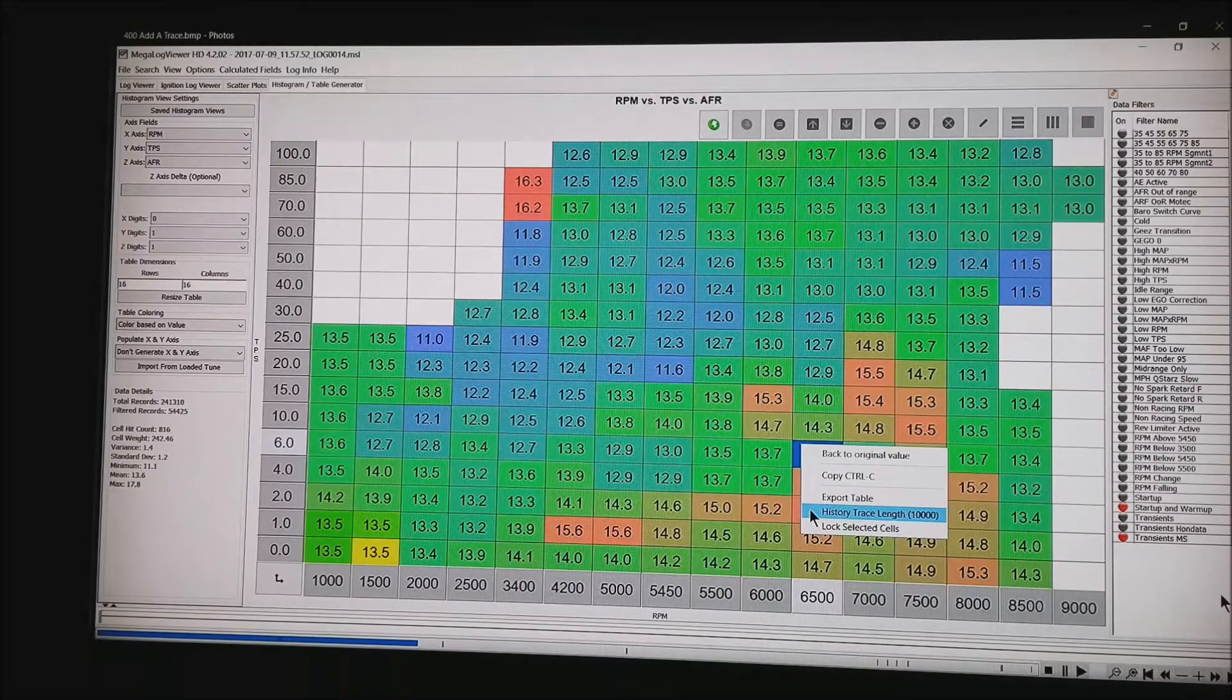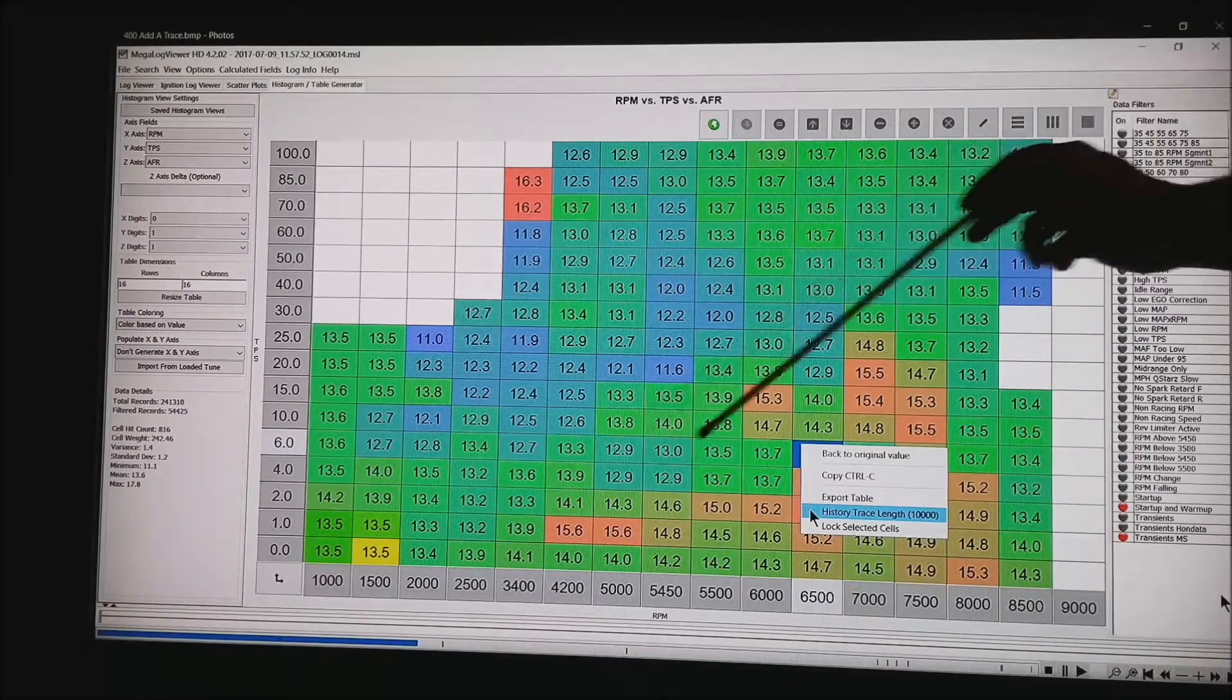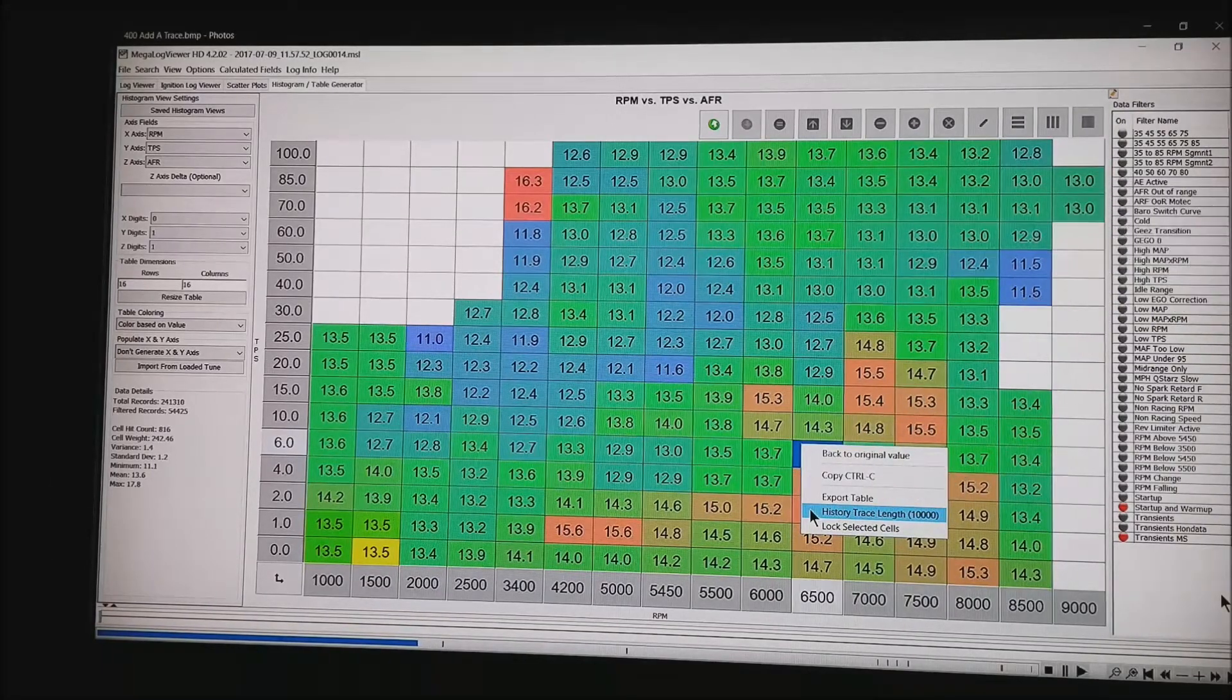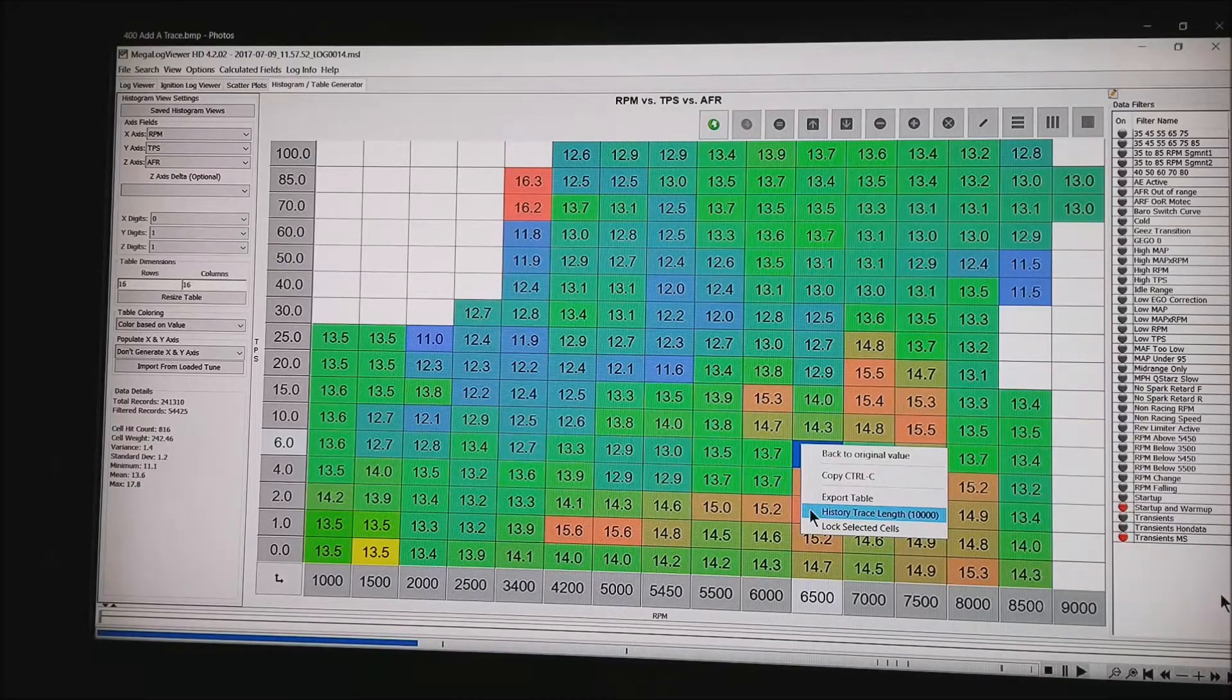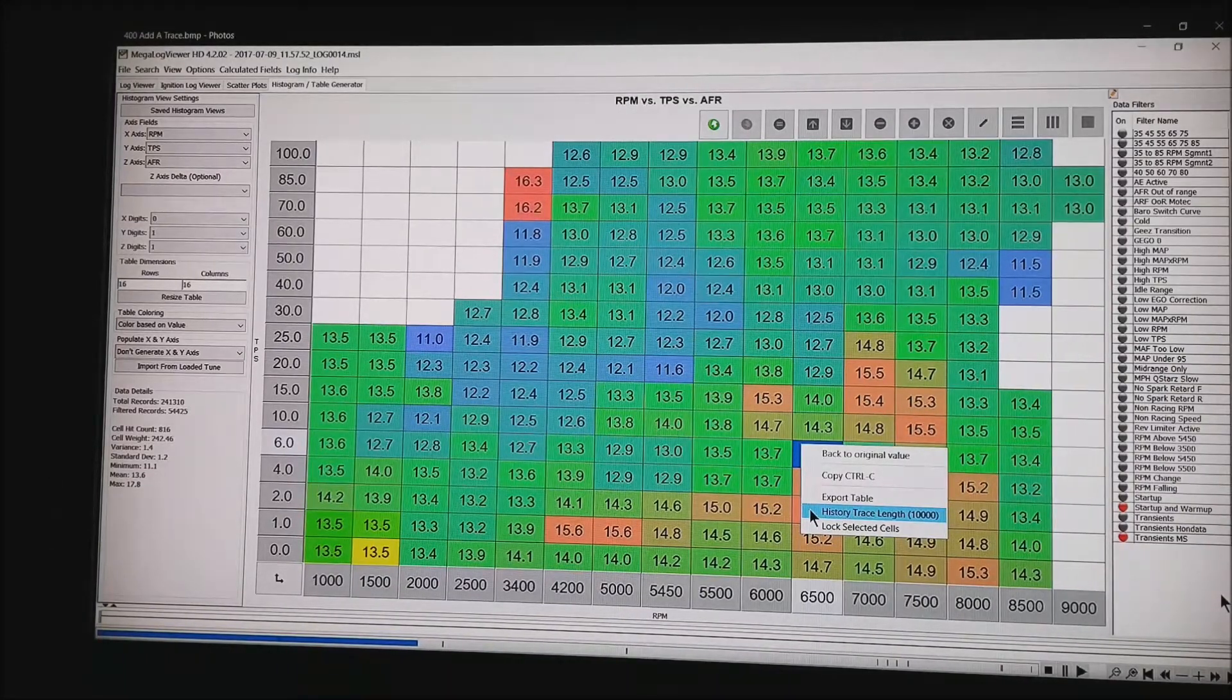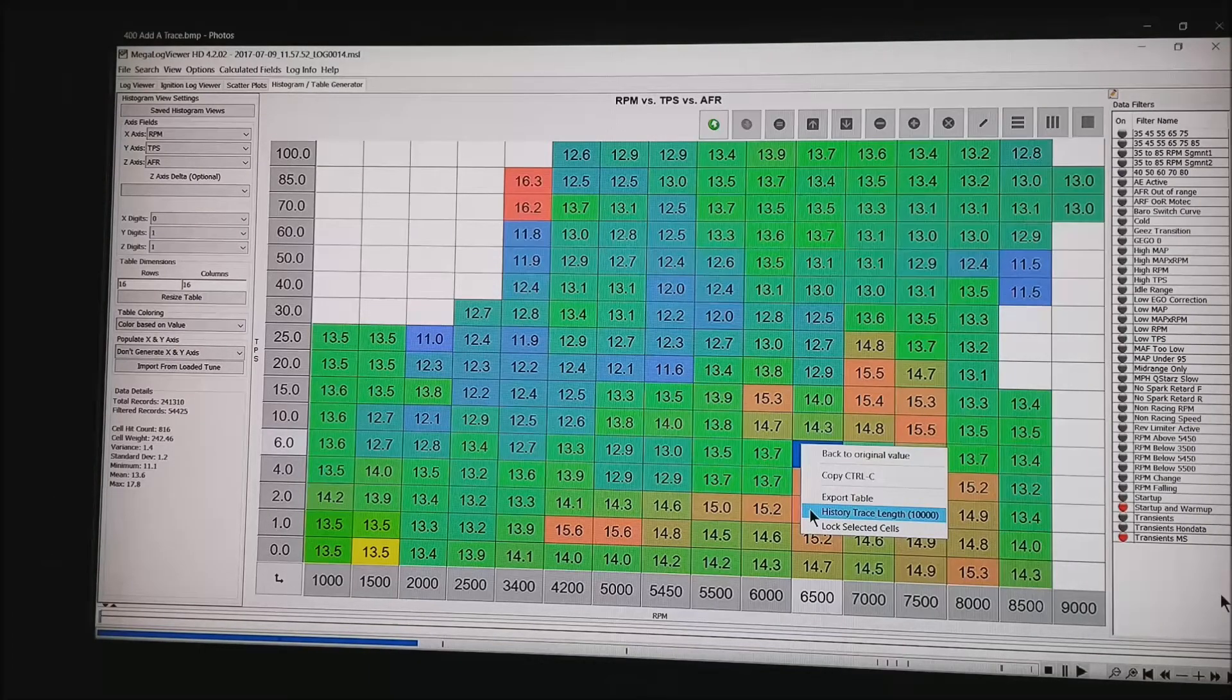Those blue lines that we had before, the way you get those is right mouse click anywhere out in the field. Tag history trace length and I chose in this case about 10,000. That number depends a little bit depending on your data rate. This happens to be fairly fast data coming at us at about 100 Hz.